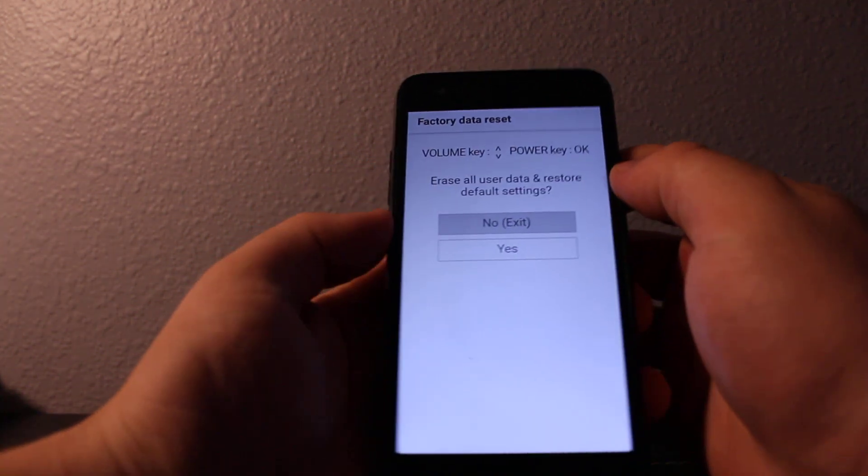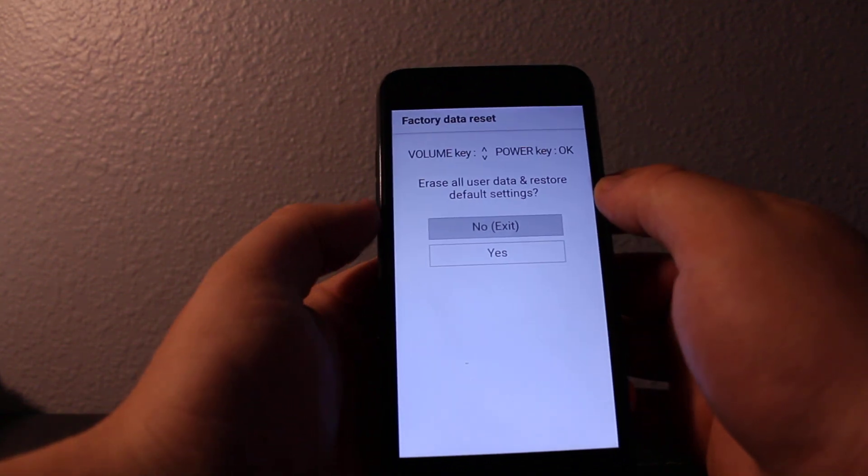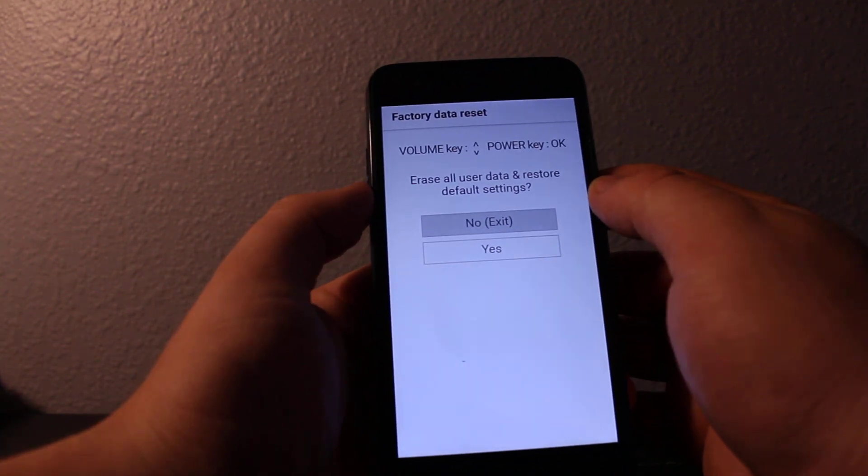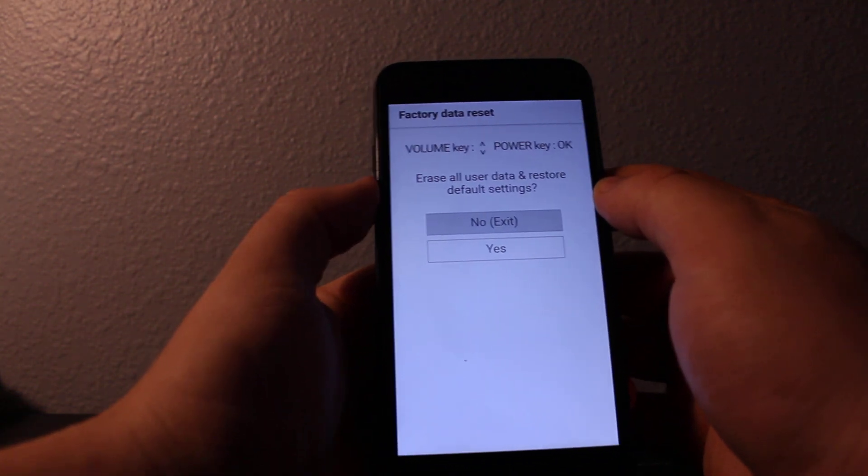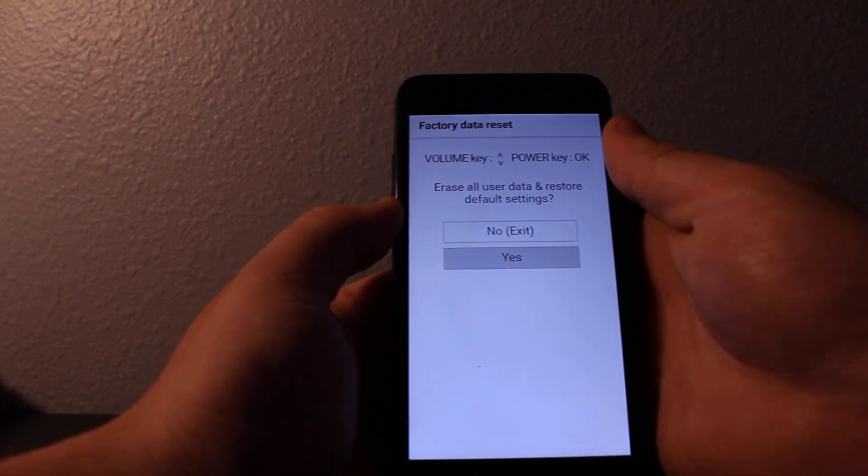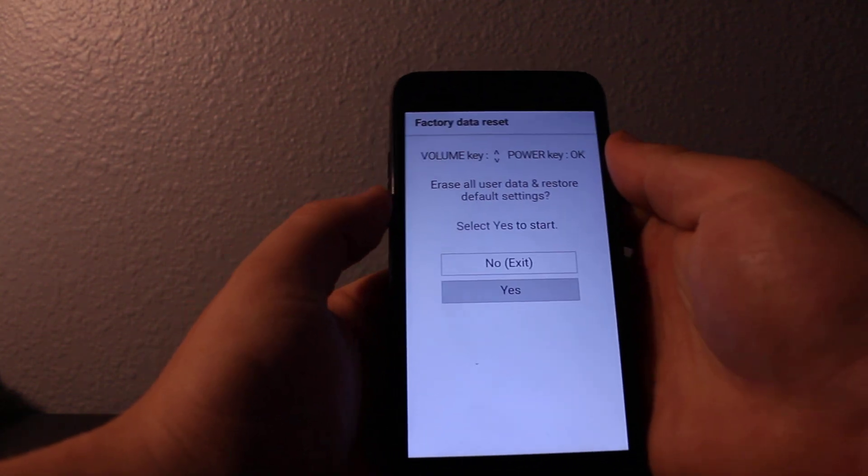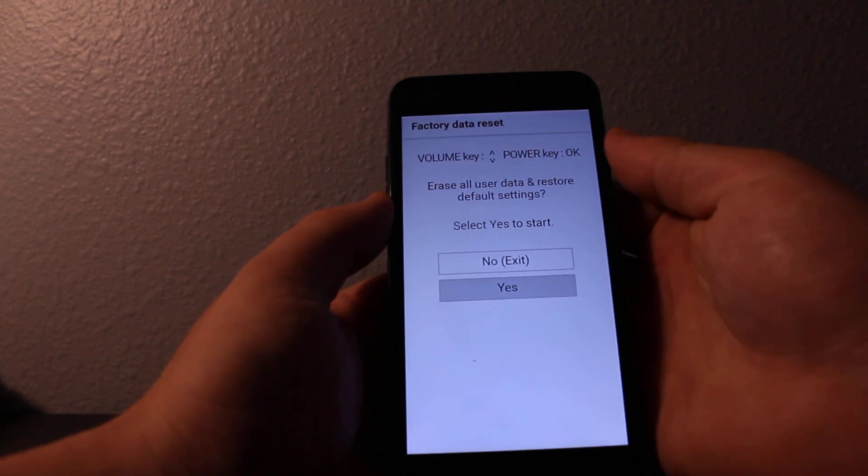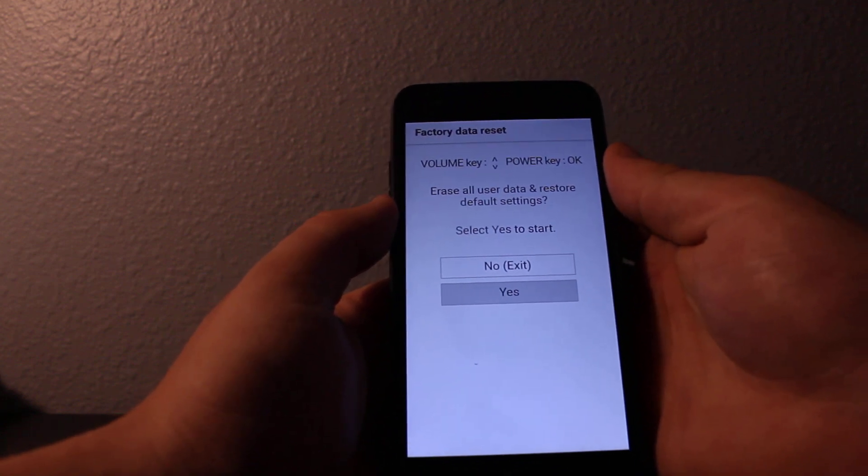This will get you to factory data reset. If you want to say yes, it's going to delete everything off your phone, so press yes again.